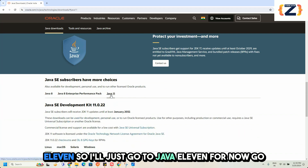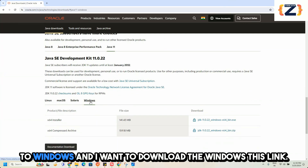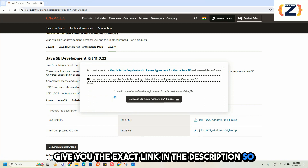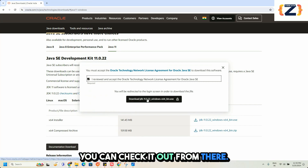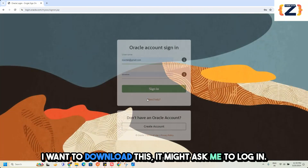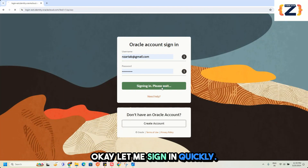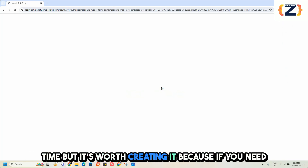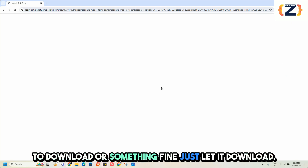Go to Java 11, then go to Windows and download the Windows installer link. I will give you the exact link in the description so you can check it out from there. It might ask you to log in — you may need to create an Oracle account for the first time, but it is worth creating. Just let it download.